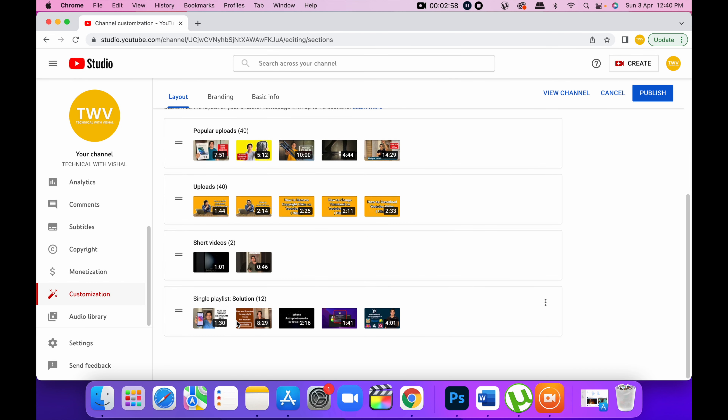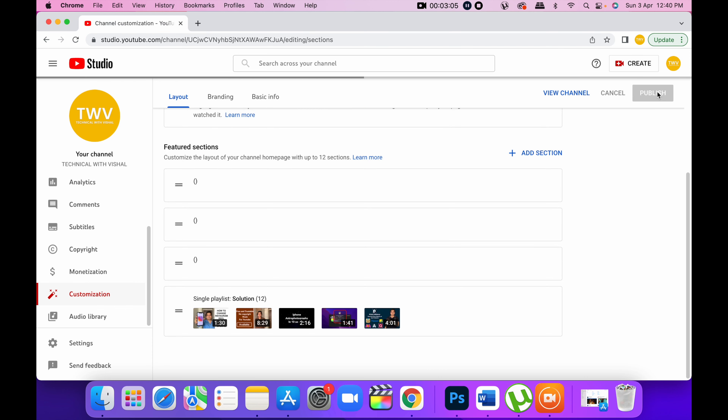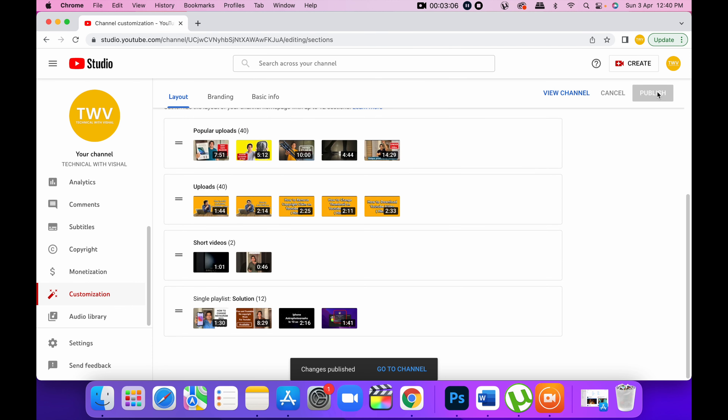Now you have to add another section, and that's it. You have to click on the right side and click Publish. And it is done.